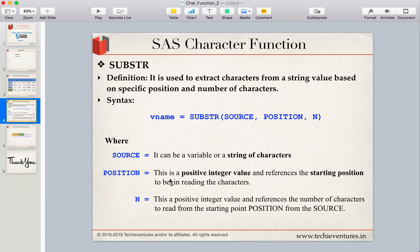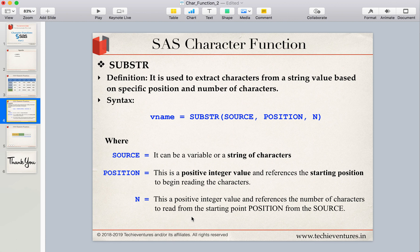The second argument is position. This must be a positive integer value and it references the starting position from where you want to start reading characters from the source. The third argument is n, which must also be a positive integer value. It indicates how many characters you want to extract from the starting position you have specified.